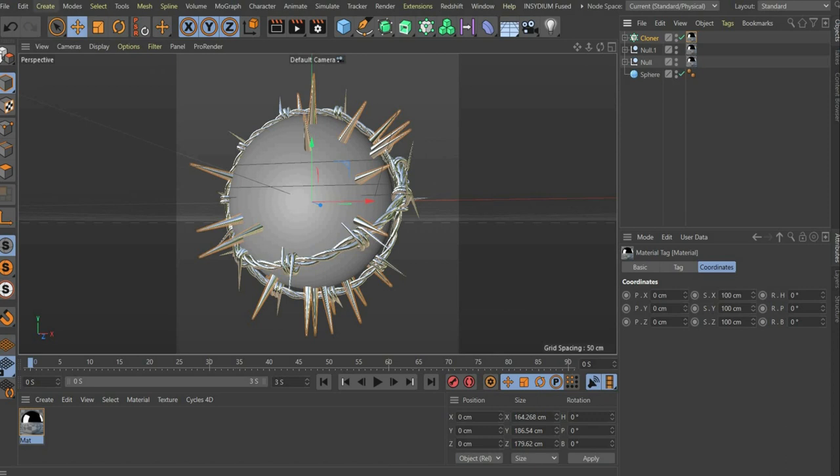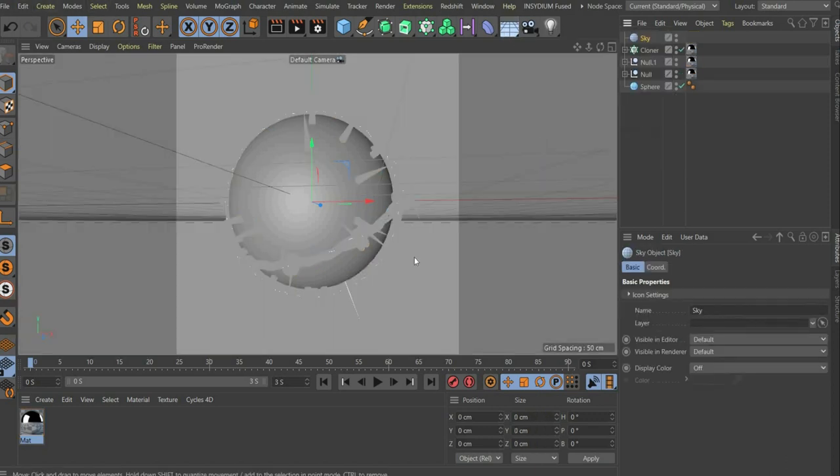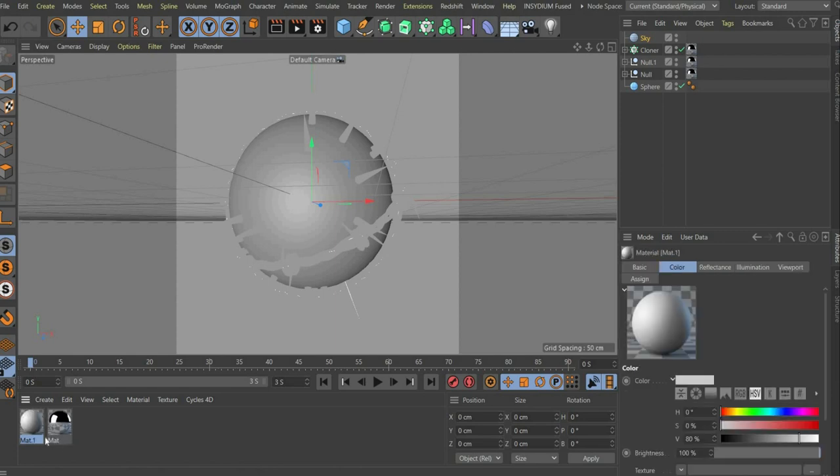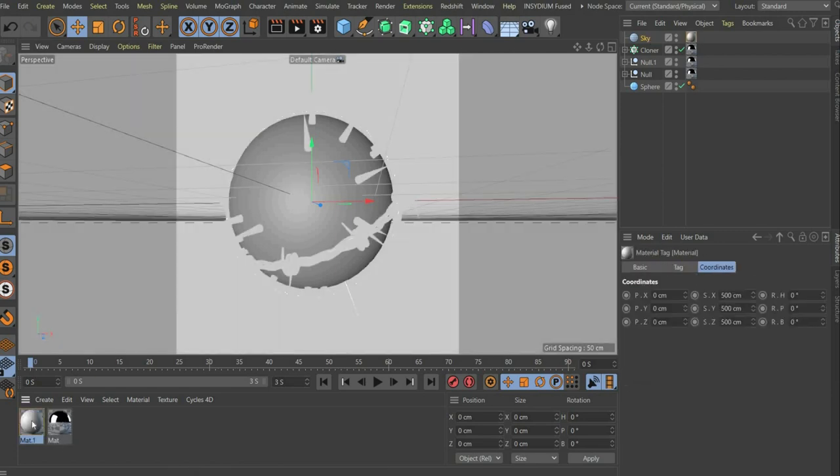Now select sky in the bar at the top. So that we can see something, we have to create a new material here as well. Drag and drop the material onto the sky.